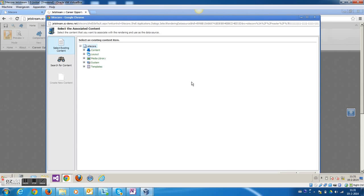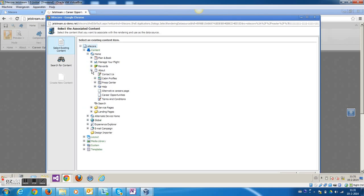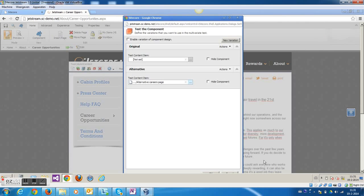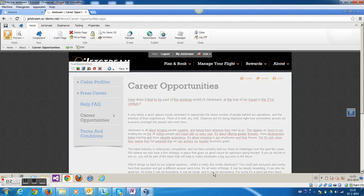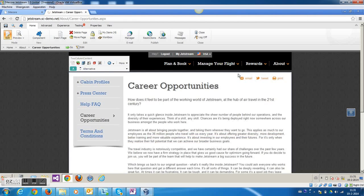So what I'm going to do is for the original, I'm going to leave the data source, actually the source of the content, to the page itself. But for the alternative scenario, I'm going to select the alternative page which I've just created. So it's going to pull the content for the alternative scenario from the other page.